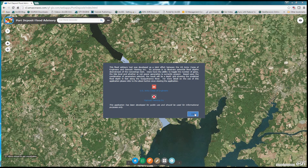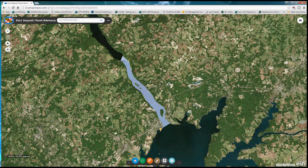Upon clearing the splash screen, the user is presented with a mapping environment in and around the area of Port Deposit, Maryland. The application is intended to present various flood depth scenarios to the user based upon the parameters that they select within the Flood Advisory Tool.